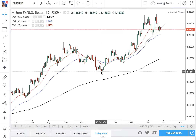Hello and welcome to this video on Fibonacci and Fibonacci extensions. We use Fibonacci to get price extensions, so our targets, and also to find out the retracements.